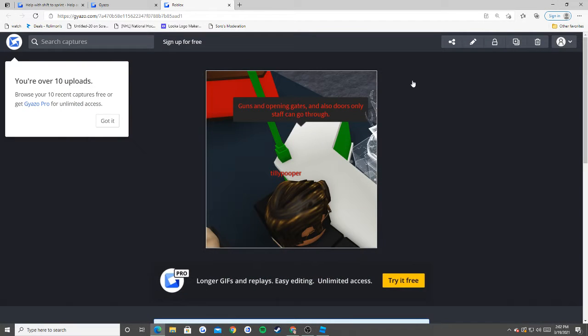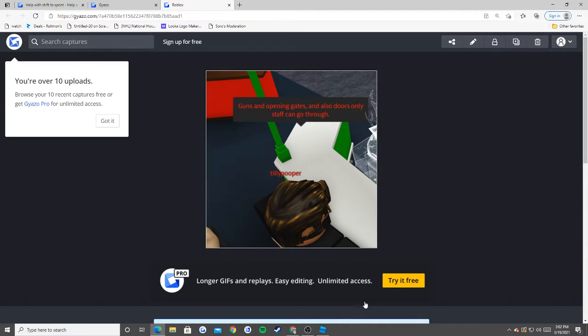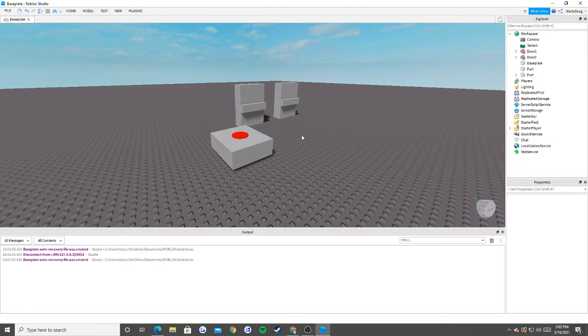Hey, what is up guys, WarriorsFug here. Today we're doing another custom tutorial — a quest about opening gates, and also doors that only staff can go through. We'll focus on the opening gates part today.